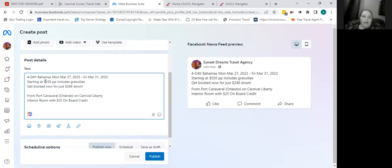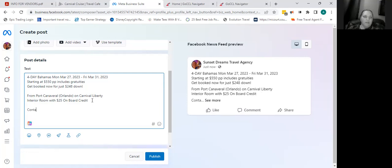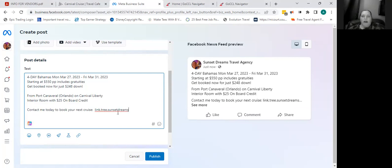I'll use different emojis to make it stand out. You always want to say how to contact you — 'Contact me today to book your next cruise.' Then include your link tree so they have a way to reach you. You want a clear call to action: Book Now, Call Now, Email Me — you want to make sure they can easily contact you without having to go find your phone number on your page. The last thing you want is for them to just Google Carnival Cruise Line instead of reaching out to you directly.